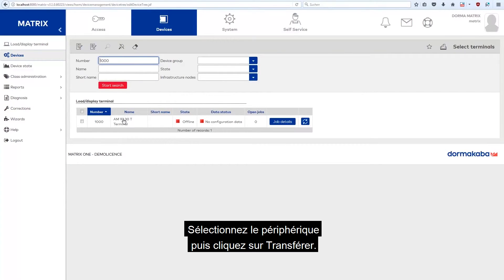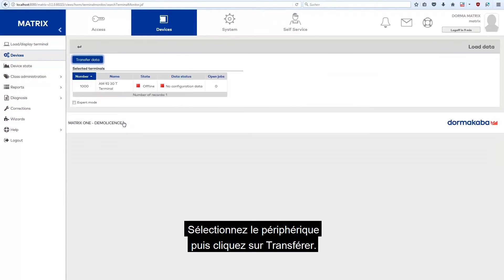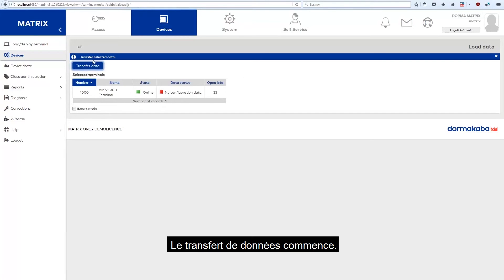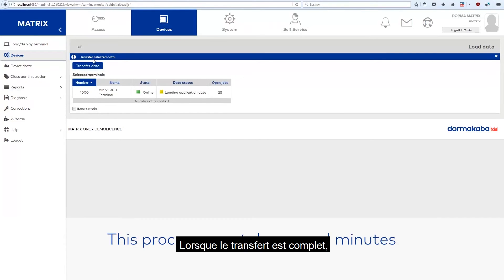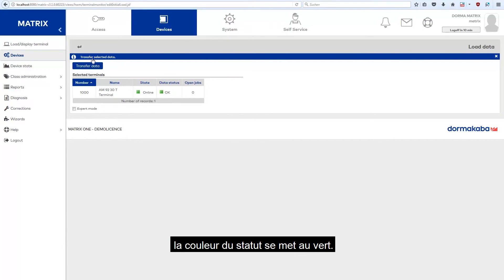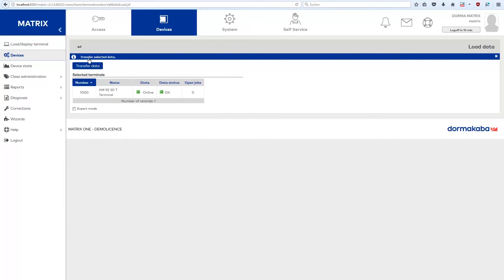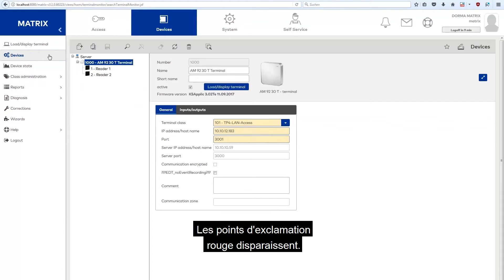Select the device and then click Transfer data. The data transfer starts. When the transfer is completed, the status color is set to green. The red exclamation marks are gone.